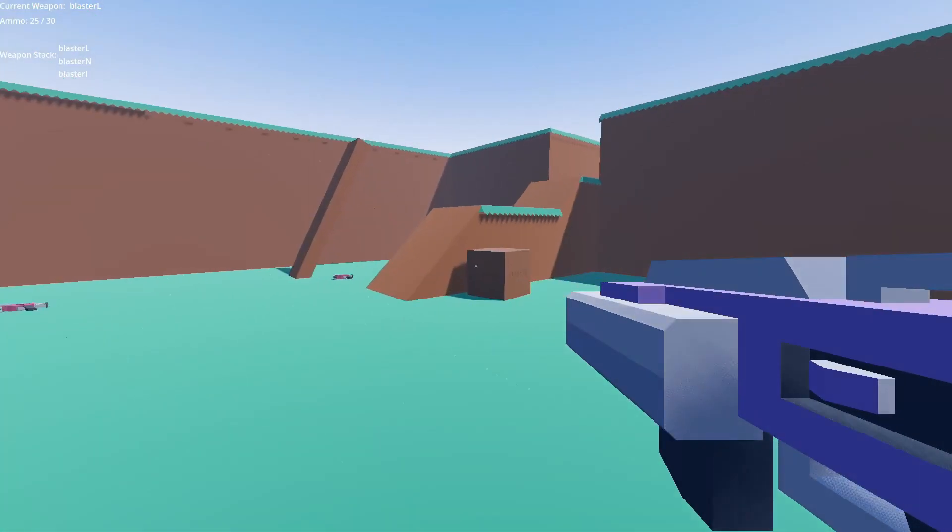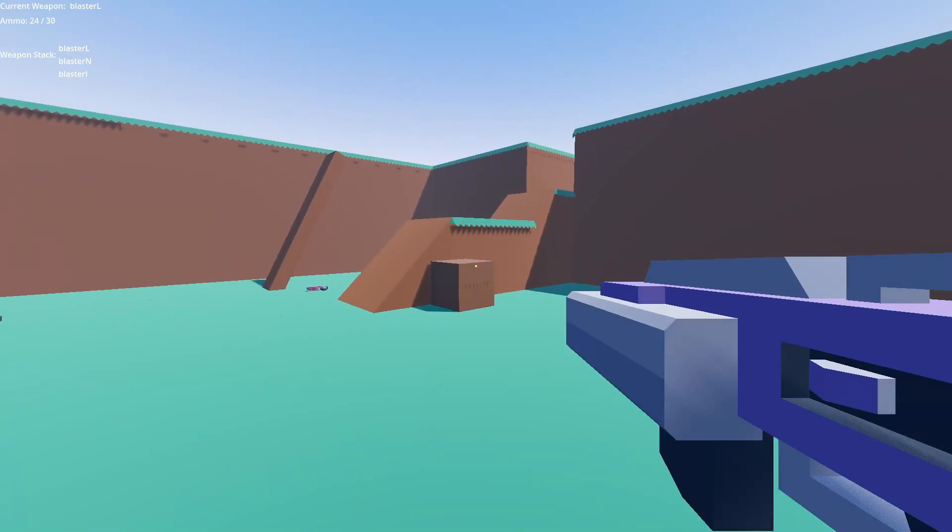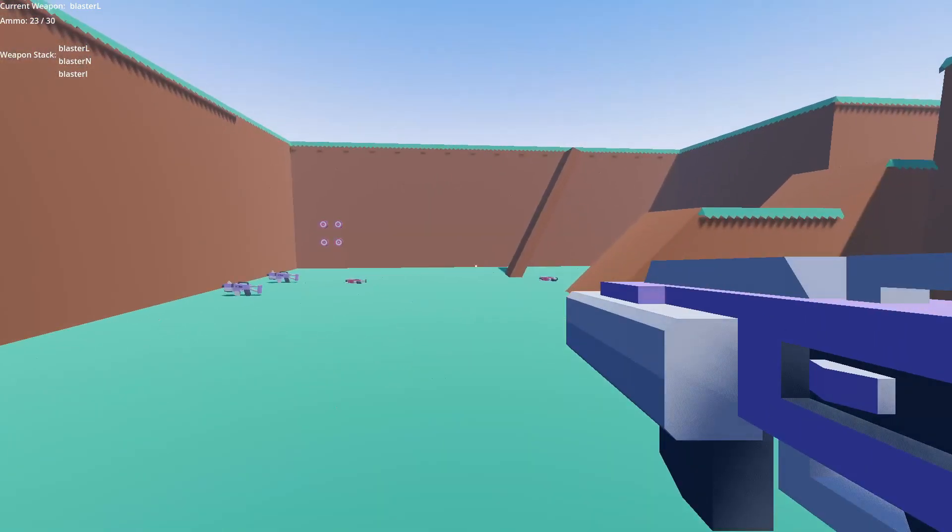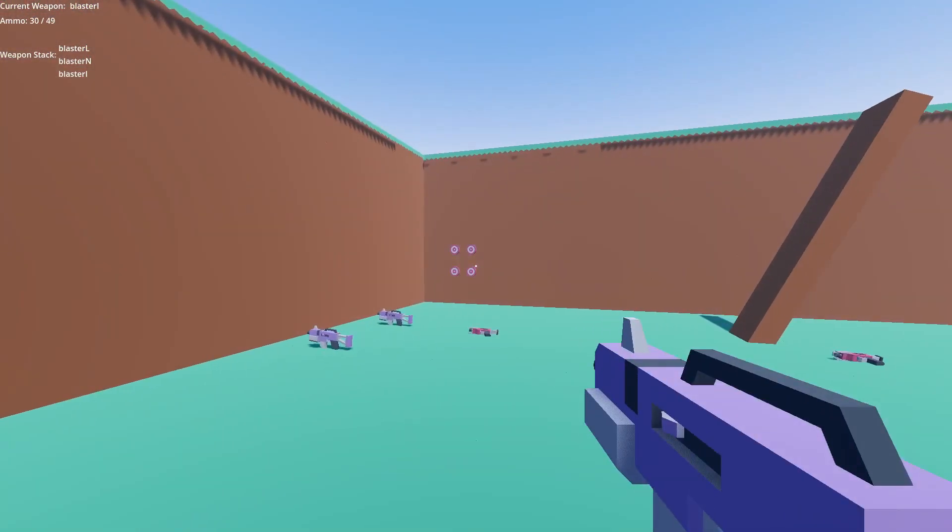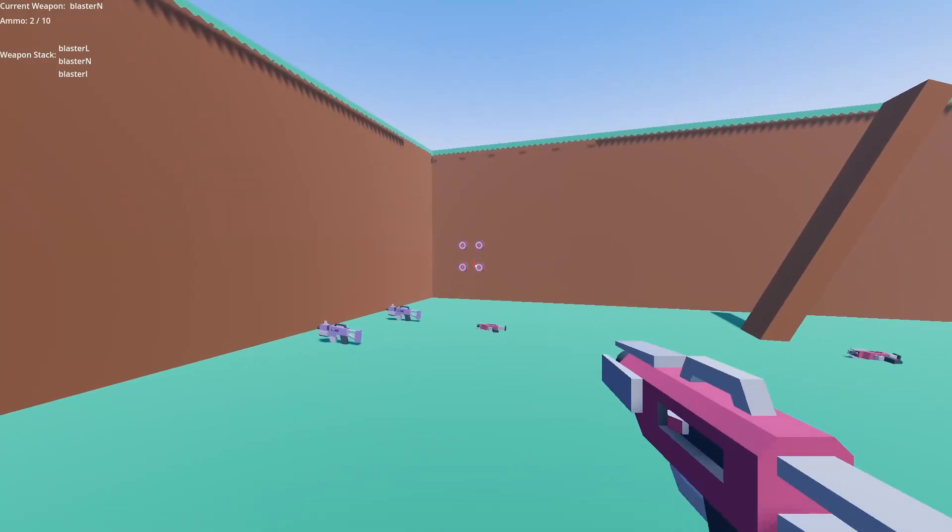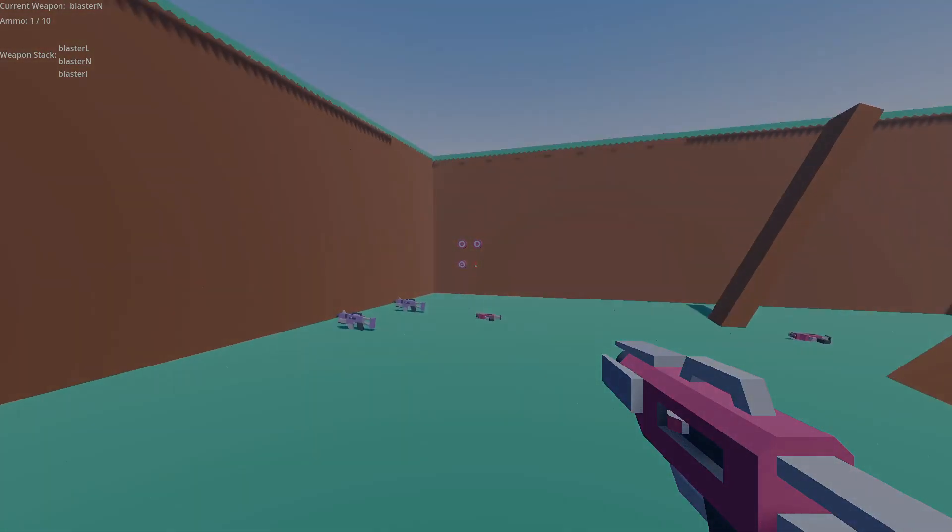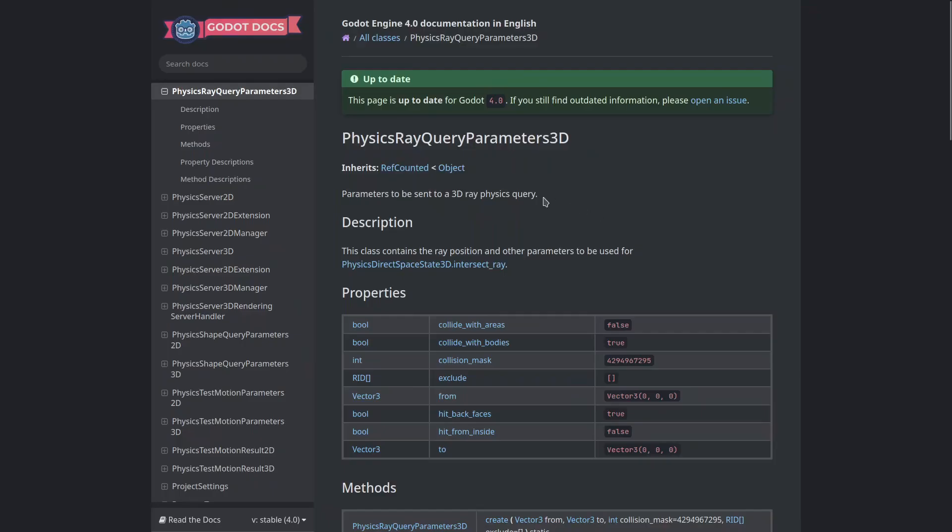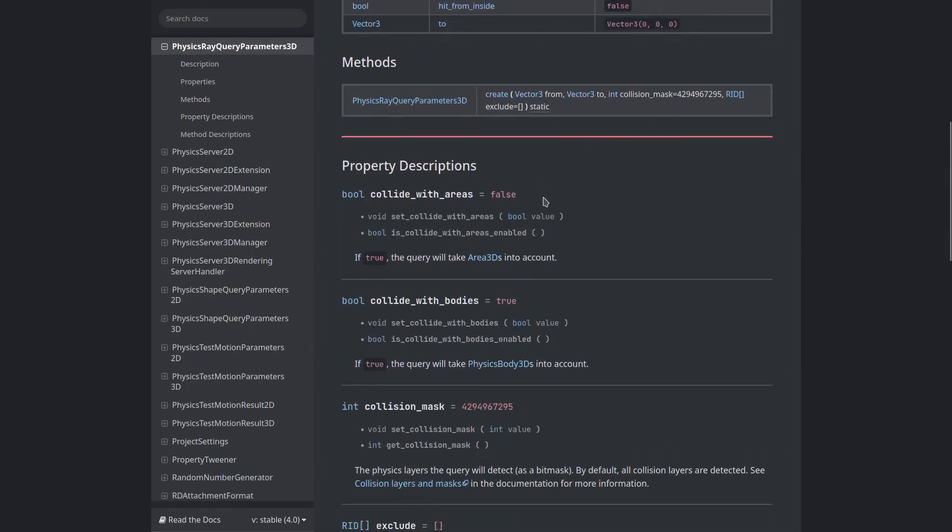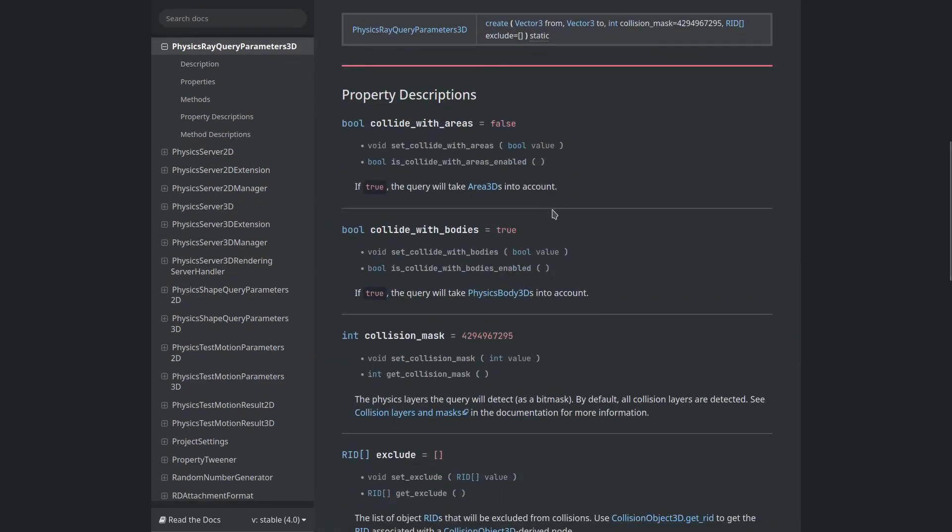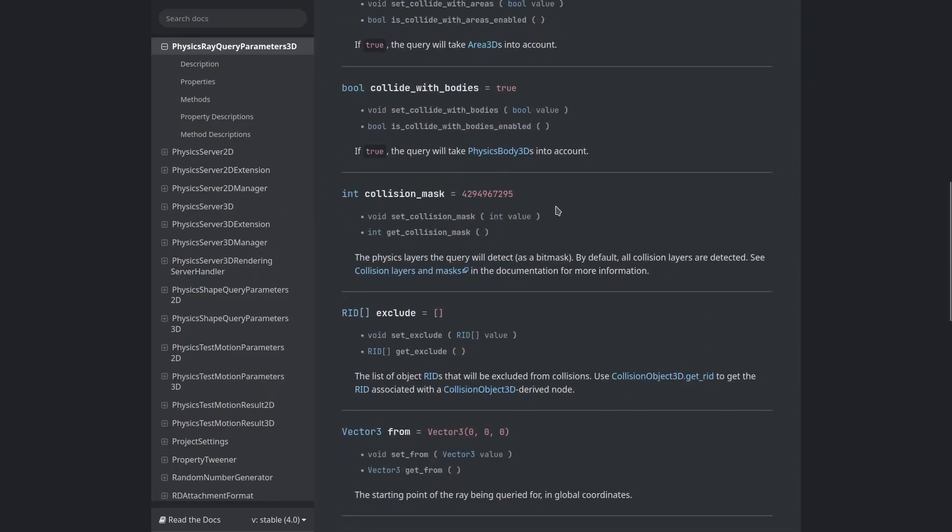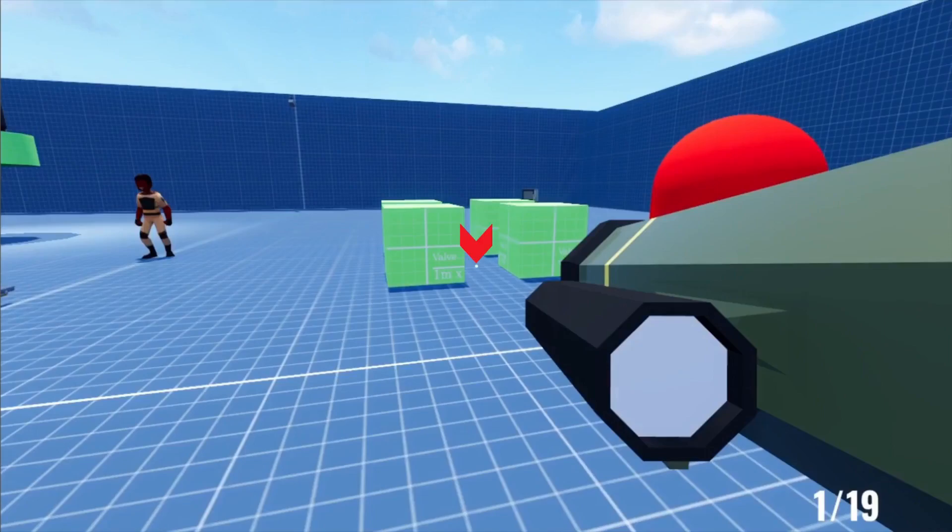I thought I would take some time and quickly explain how we're going to do this hitscan weapon. There's a number of different ways you can achieve this, but this is the way I like to do it. In Godot 4, there's something called a physics ray query parameter 3D. You can use that to create a raycast from wherever you want to wherever you want. We're going to raycast from the center of the camera out to a determined range.